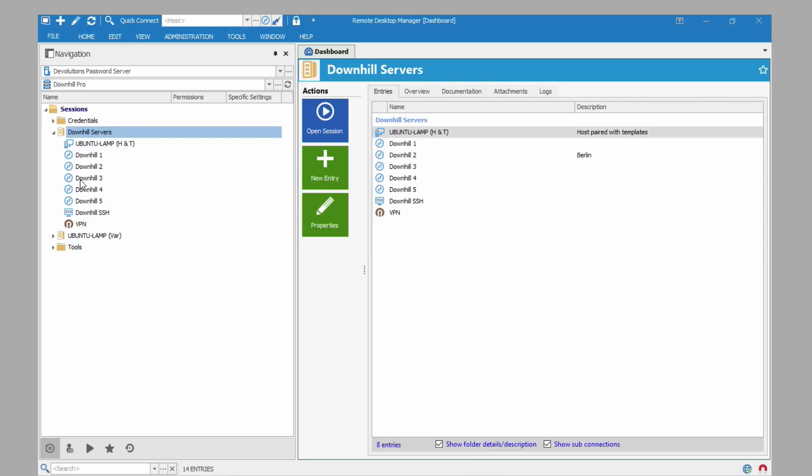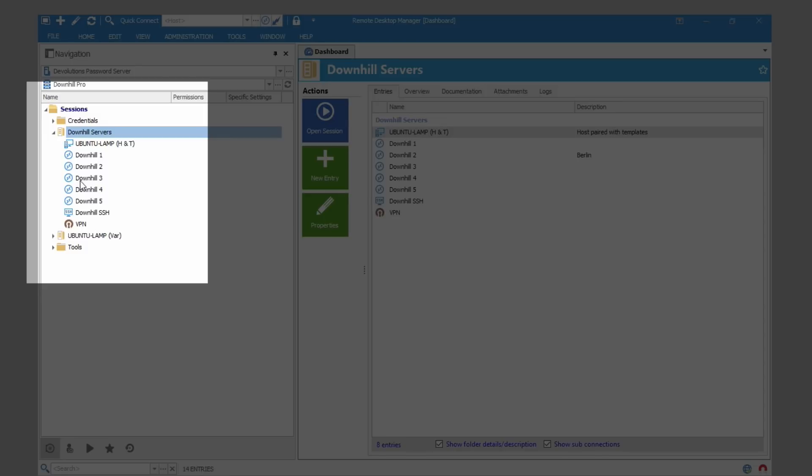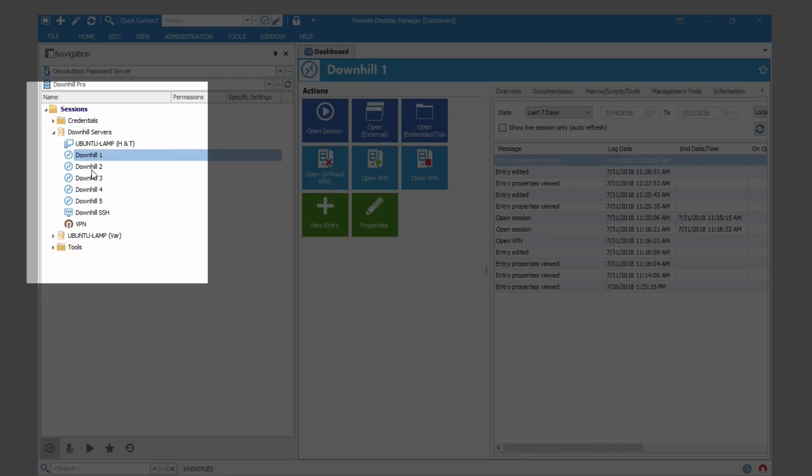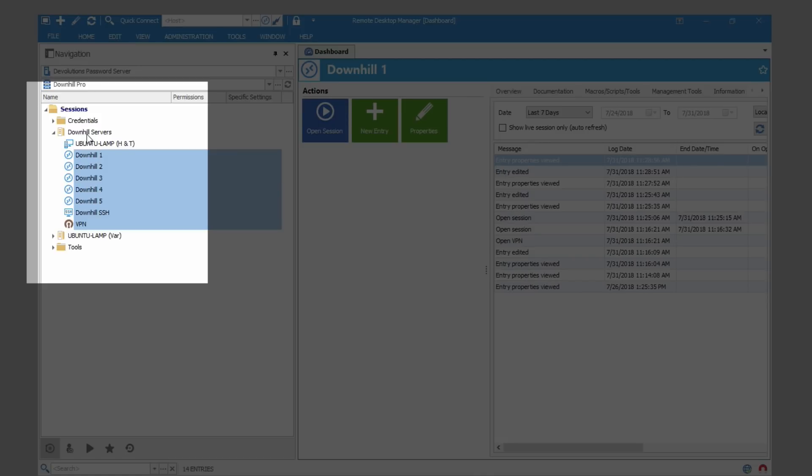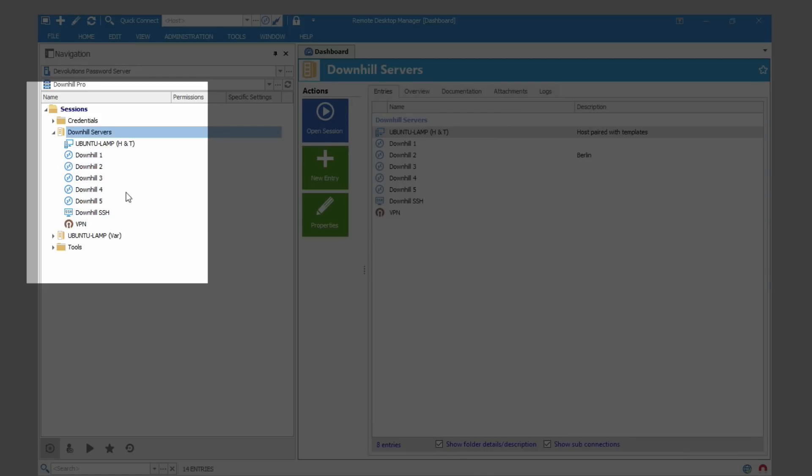In this case we have a group of servers behind the same firewall and so they all use the same VPN entry. I've collected the RDP sessions to the different servers as well as an SSH entry in the same folder as the VPN. I've named this folder downhill servers.